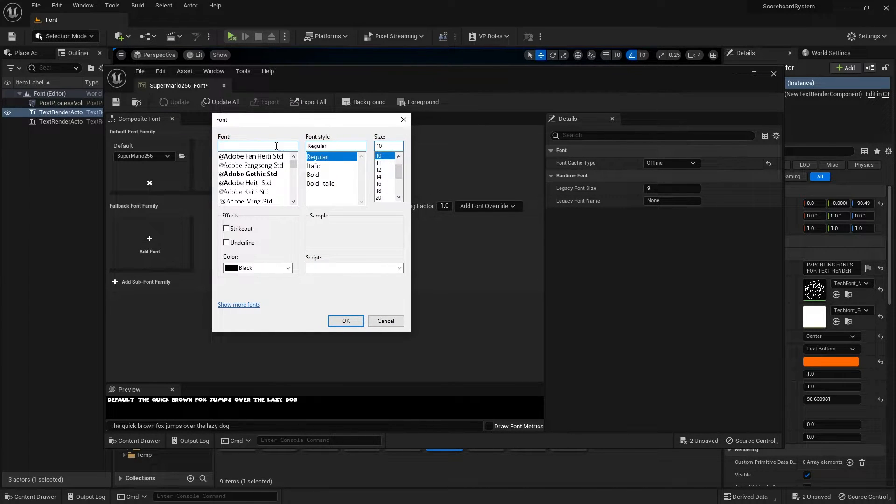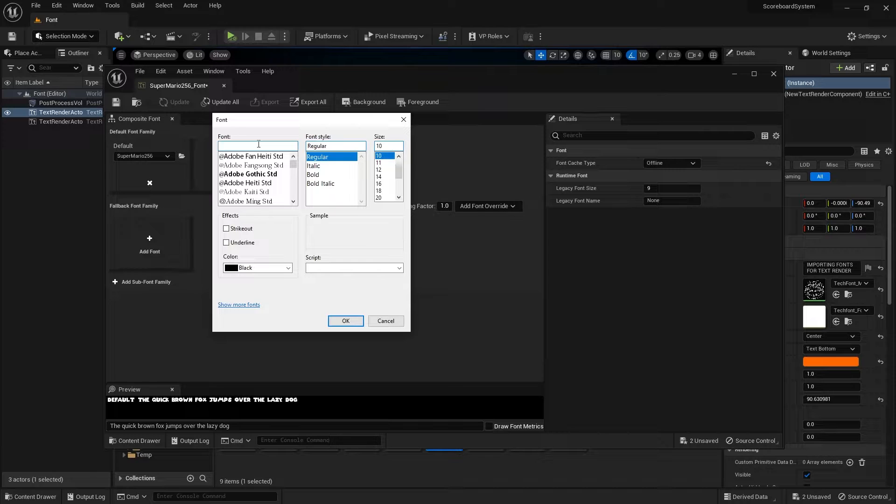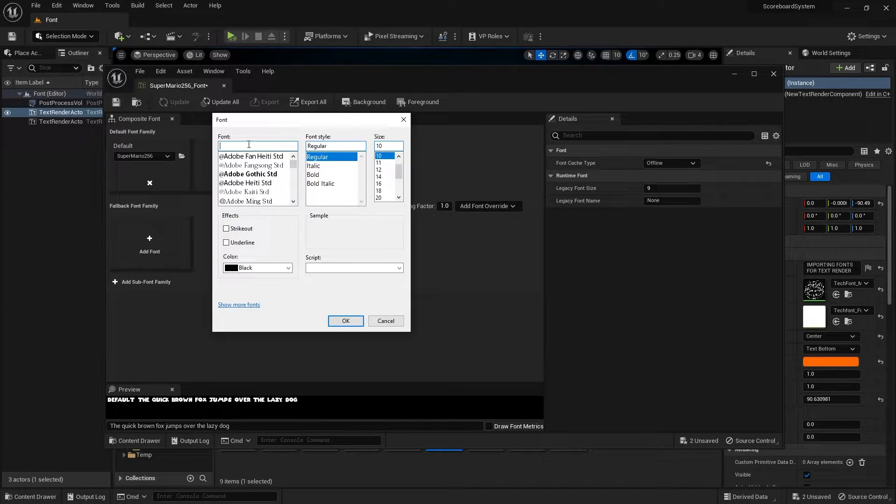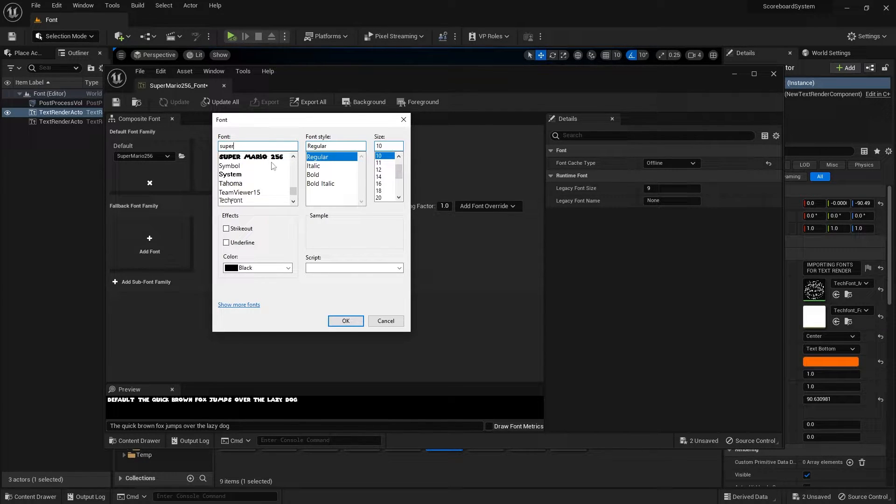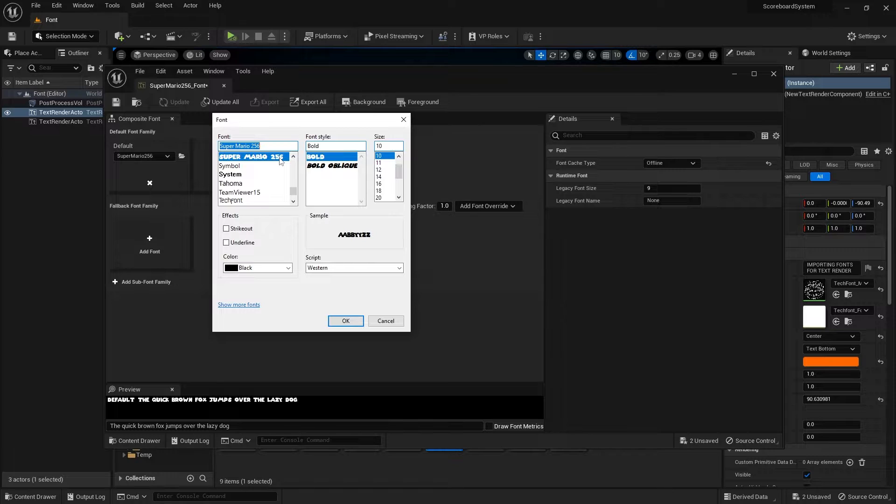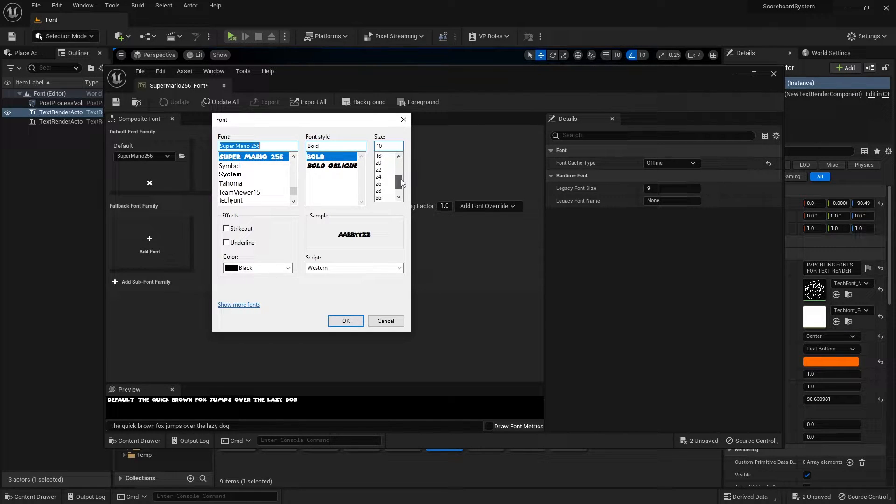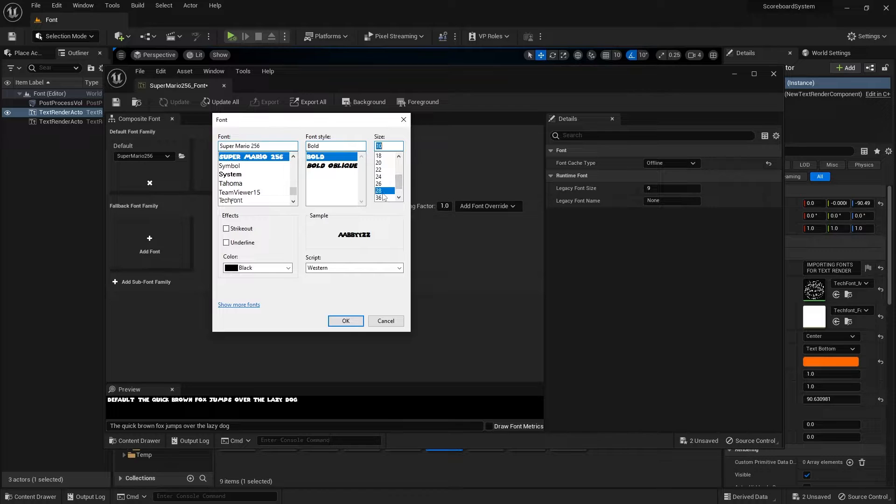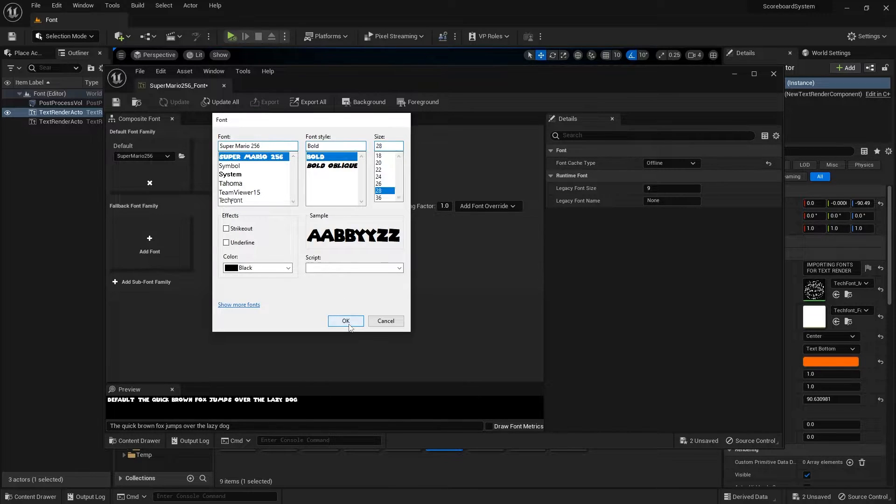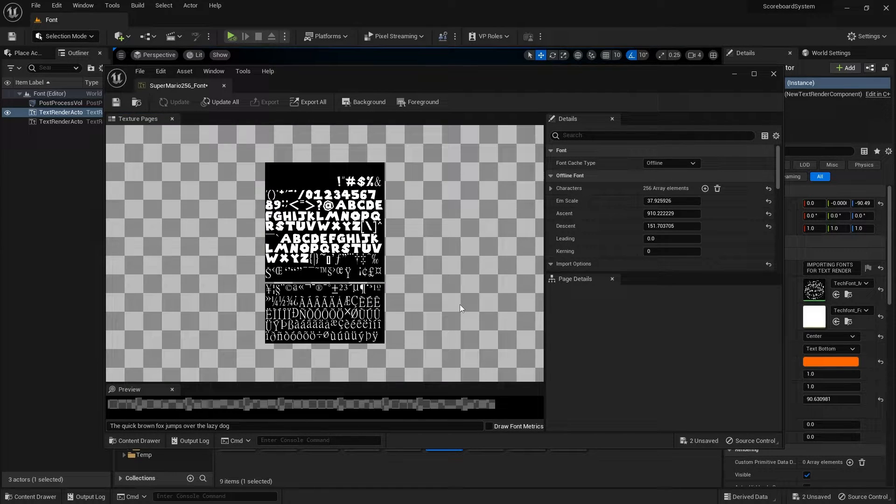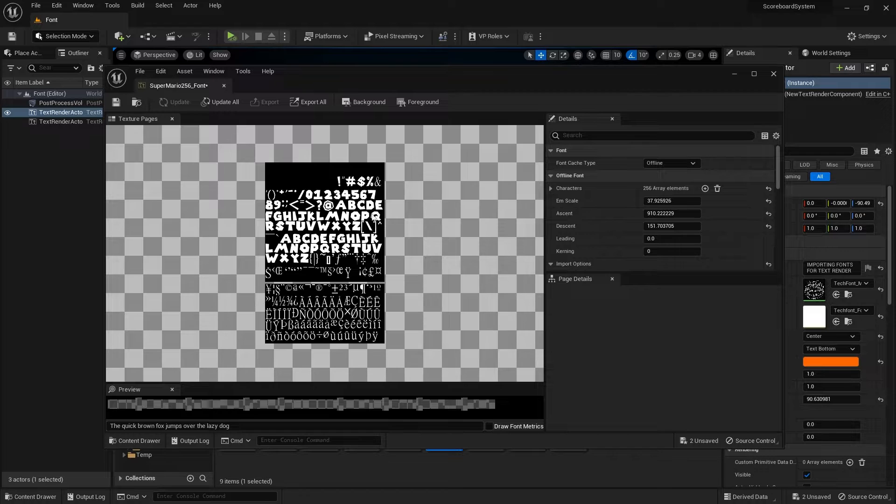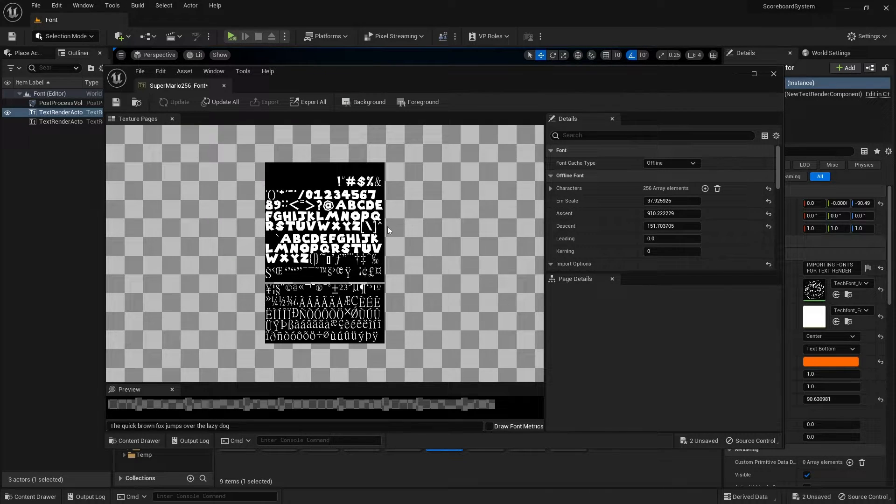From here we will need to search for the font that we just installed onto the computer, which is Super Mario 256 right here. I'll leave it as bold and make the size somewhere around 28. Click on OK.